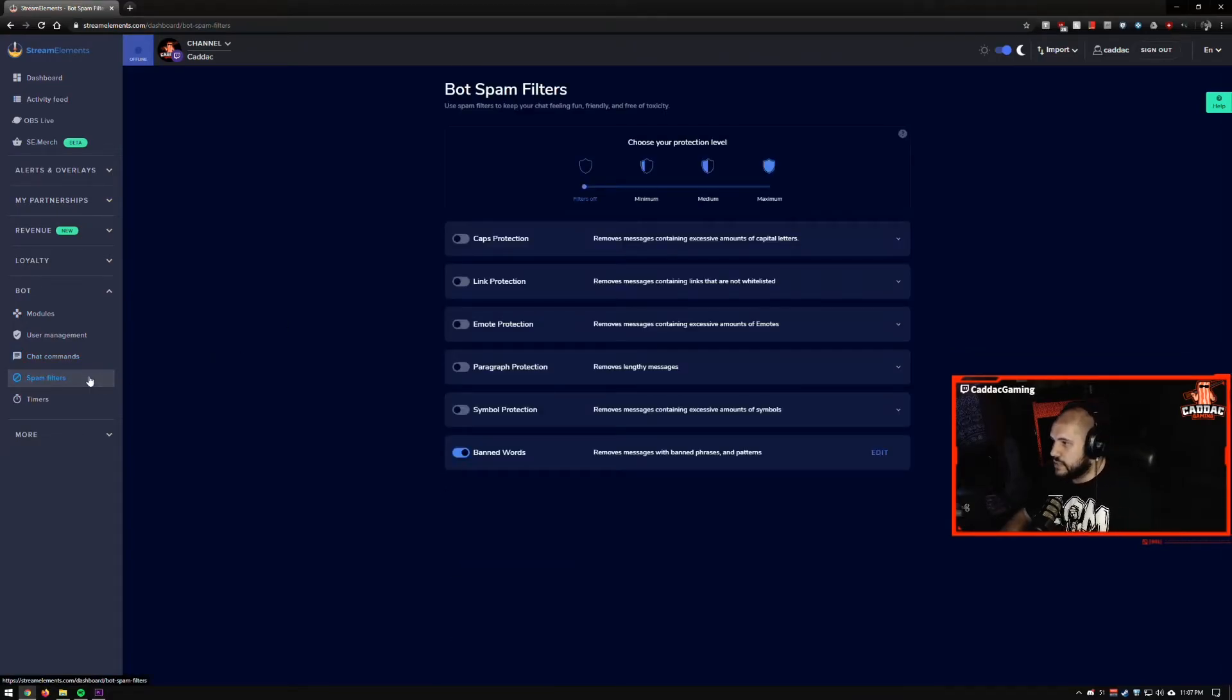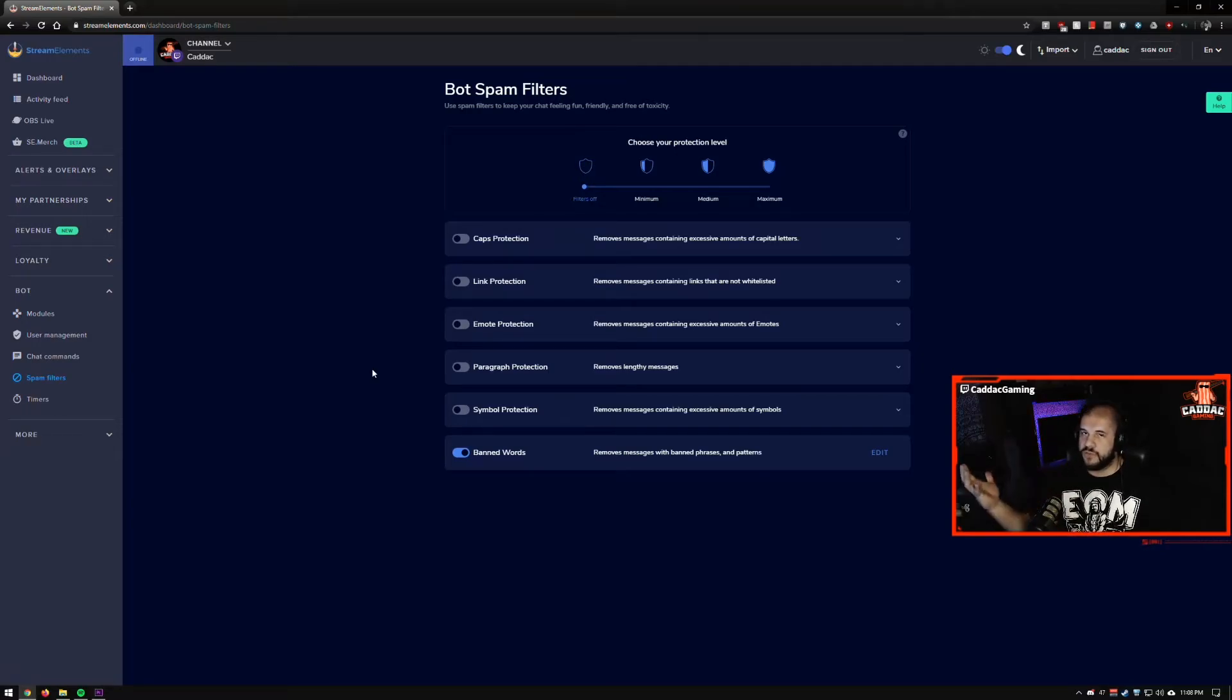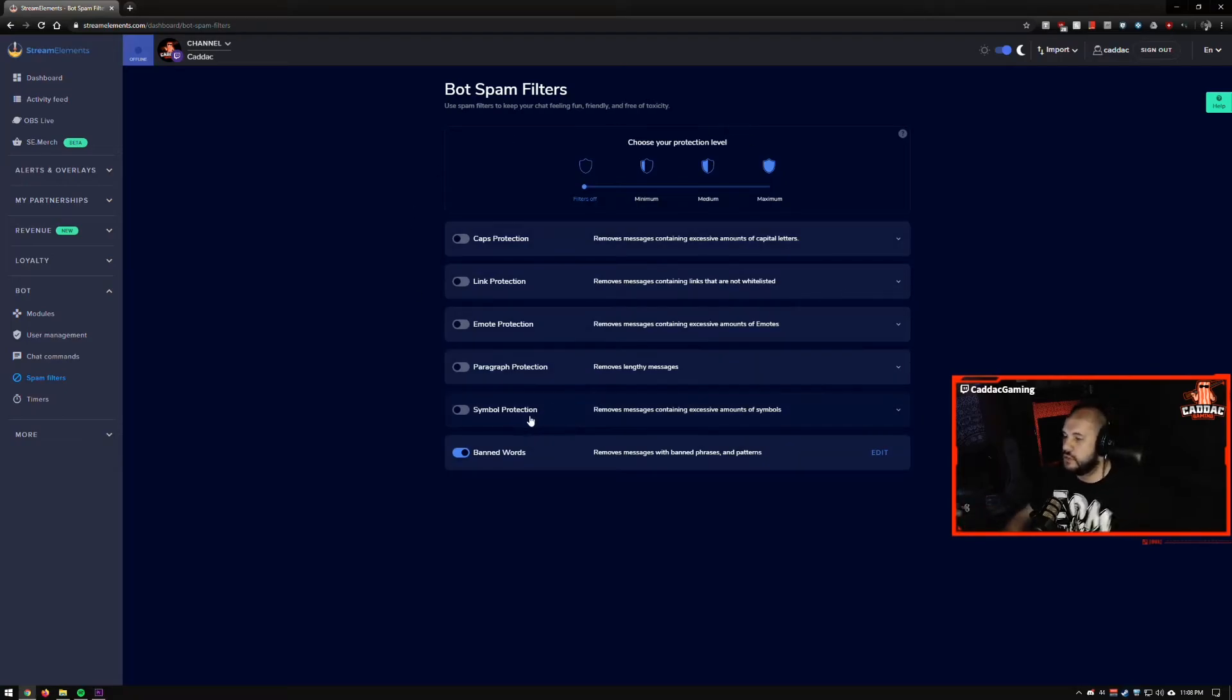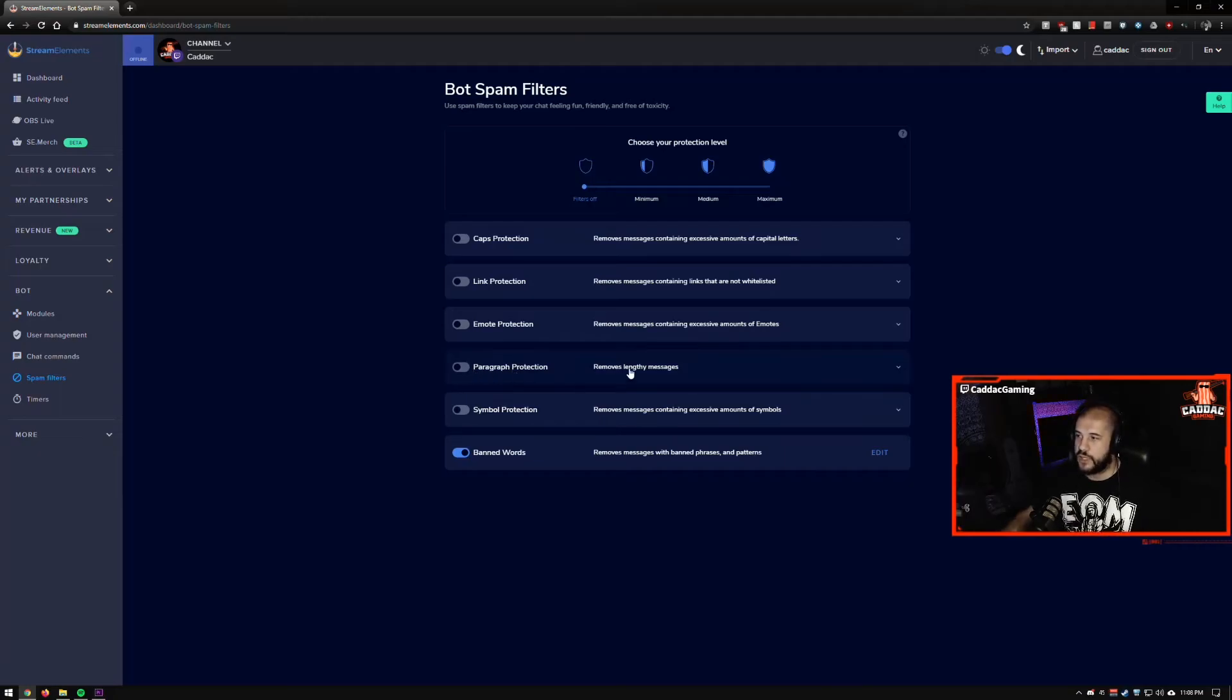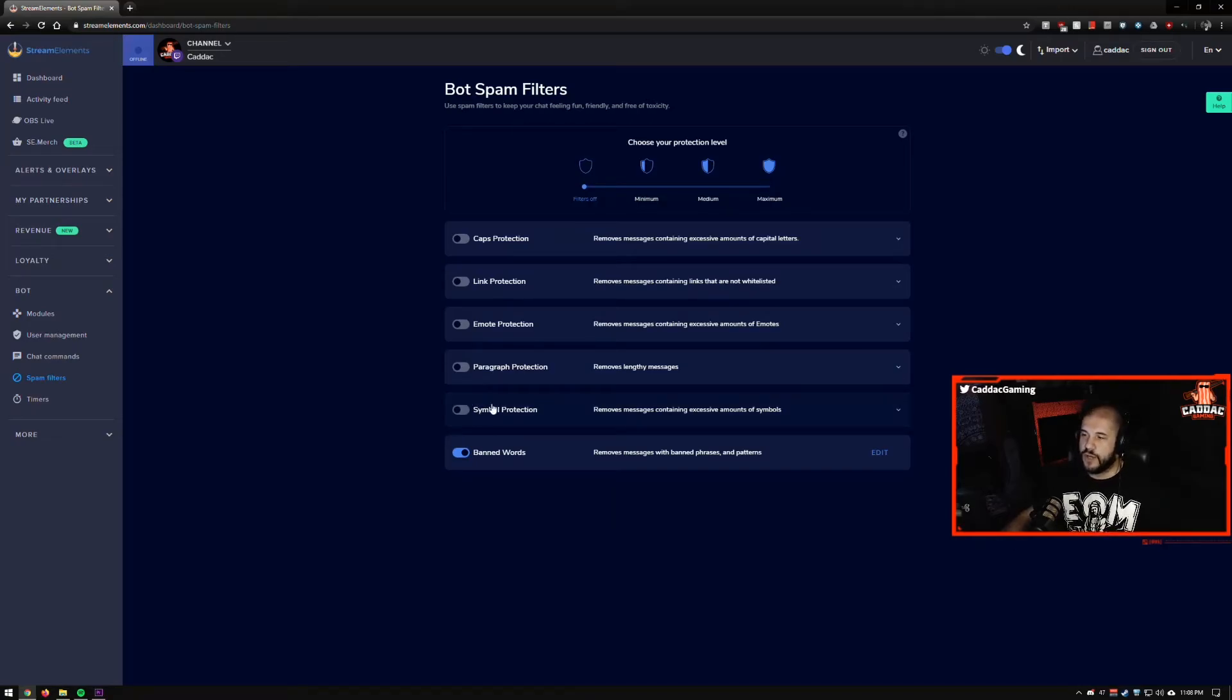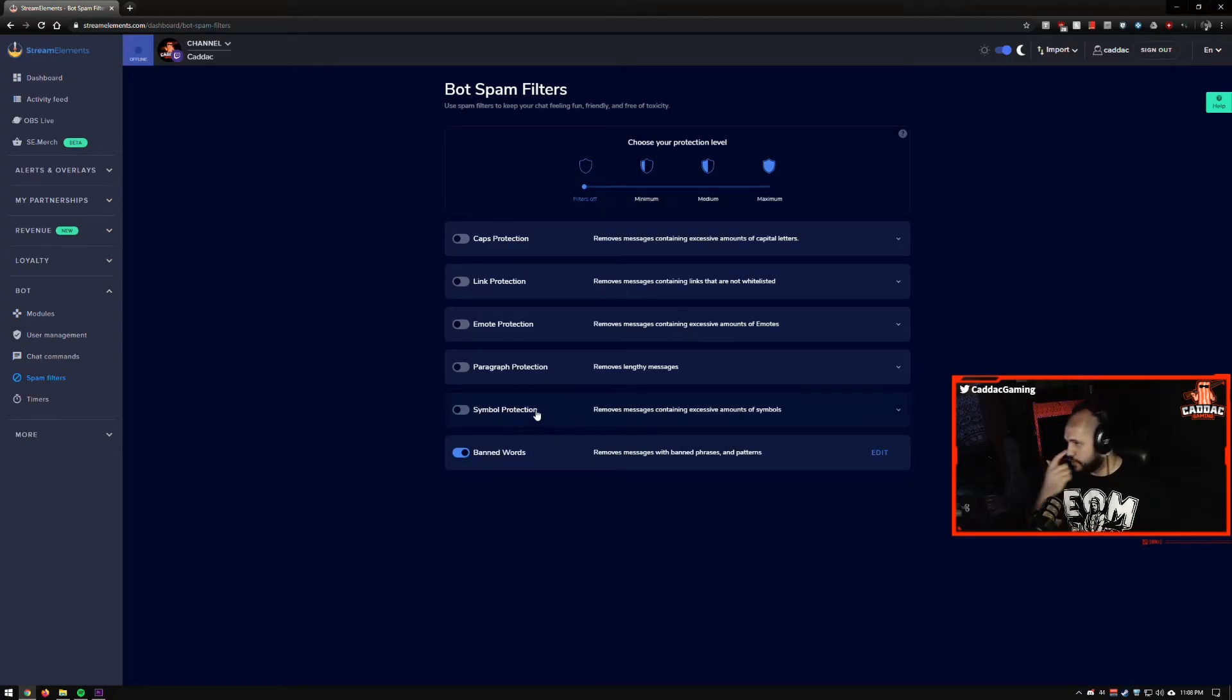And now we get to the spam filters. So most of my filters, I use them directly in Twitch. So I don't use any of the filters here. But if you've decided you want to like make it so that people can't put really long messages, people can't use a lot of symbols. This one's good. If you find that people are using a lot of symbols to get around your band words, you can throw on symbol protection.